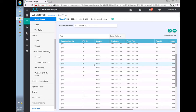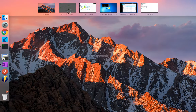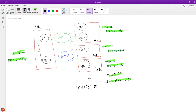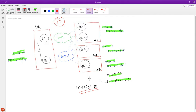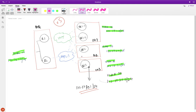The next step is to create a policy on vSmart so it knows what to do with these routes. As of now, the service routes from the edge have reached vSmart. We have to create a policy that tags the OMP routes for VPN 10 with the label associated with the firewall service — label 1006.